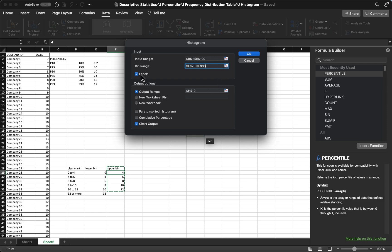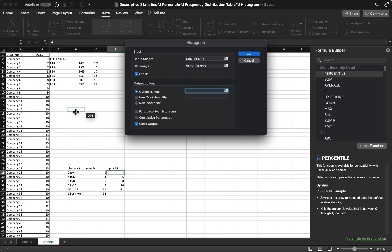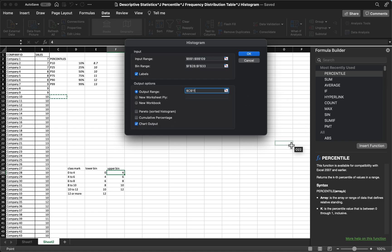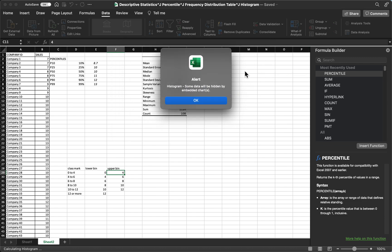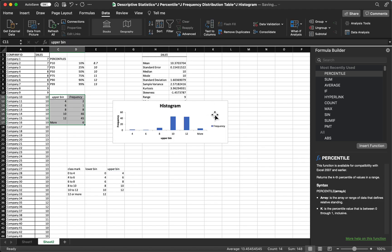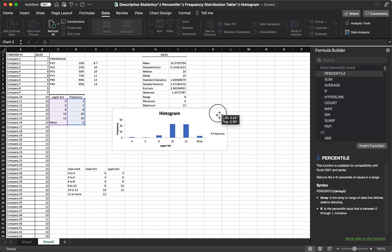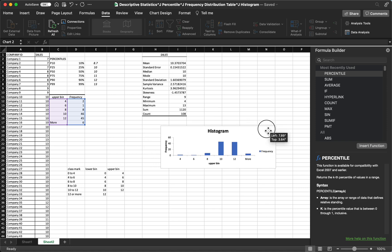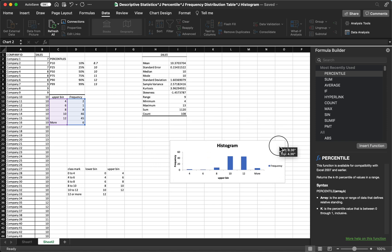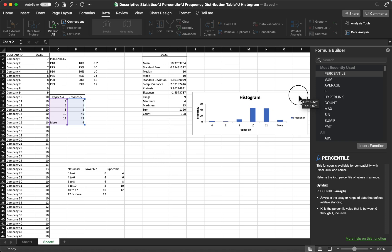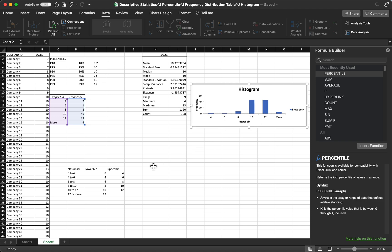And then click labels, make sure this one is selected. And then our output range, let's say for example I want it to place here. Then you may also select chart output so that you have a histogram in it. Then click OK. So let's move this one because it will hide our summary table. Let's put it here.